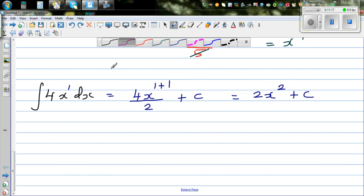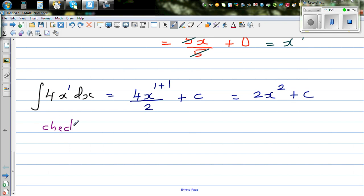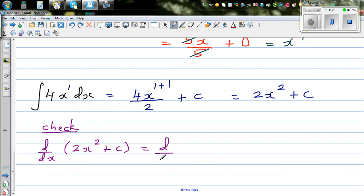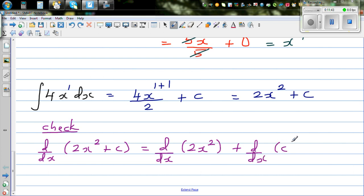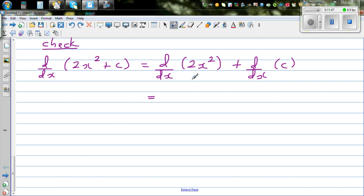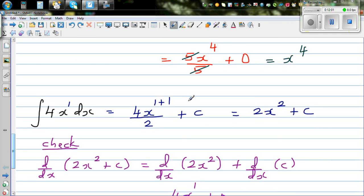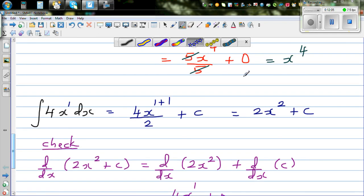I always like to check my answer. Differentiating 2x squared plus C: distribute the derivative operator — d/dx of 2x squared plus d/dx of C. Drop the power down and decrease by 1: 2 times 2 is 4, times x to the power 1, plus 0. That gives 4x. We got 4x back, so the answer is right.